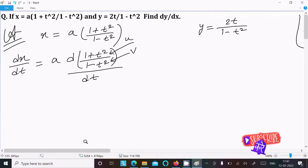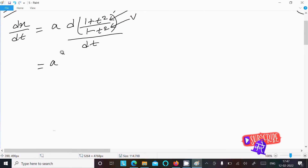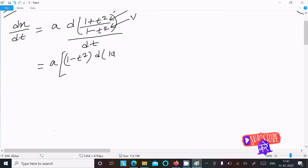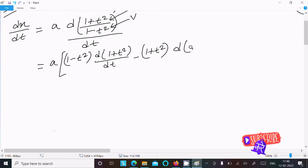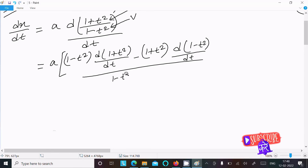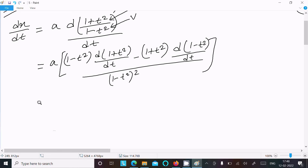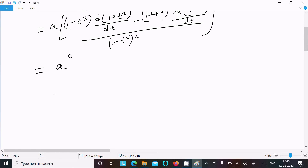According to that, I am going to use: a, then writing 1 minus t squared, doing the differentiation of 1 plus t squared divided by dt. Then writing 1 plus t squared and doing the differentiation of the v part, 1 minus t squared, divided by 1 minus t squared whole squared. Now: 1 differentiation is 0, t squared differentiation is 2t.